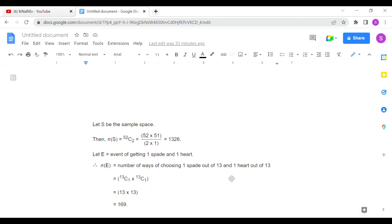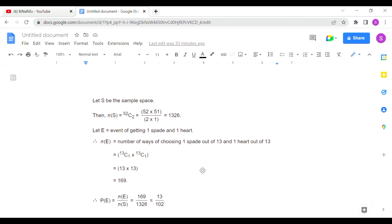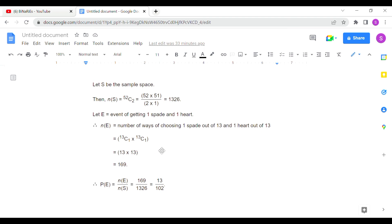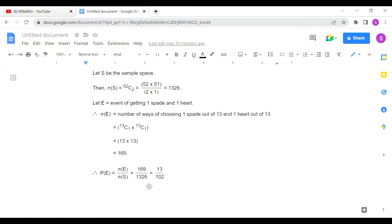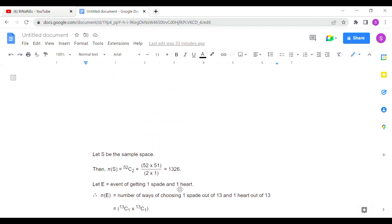We multiply (not add) because the condition uses 'and' — one spade AND one heart. So 13C1 × 13C1 = 169. The total sample space 52C2 = 1326. Therefore, 169 divided by 1326 simplifies to 13/102.